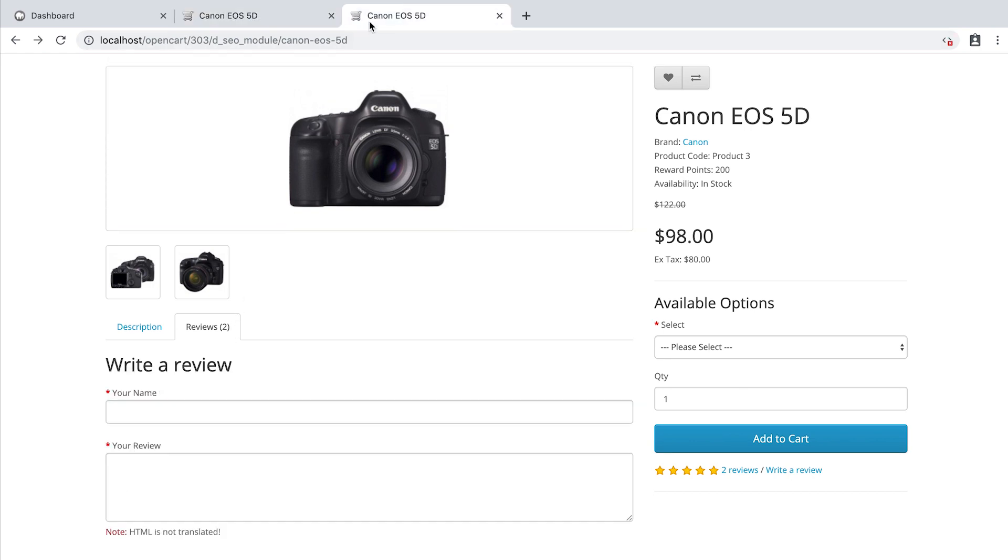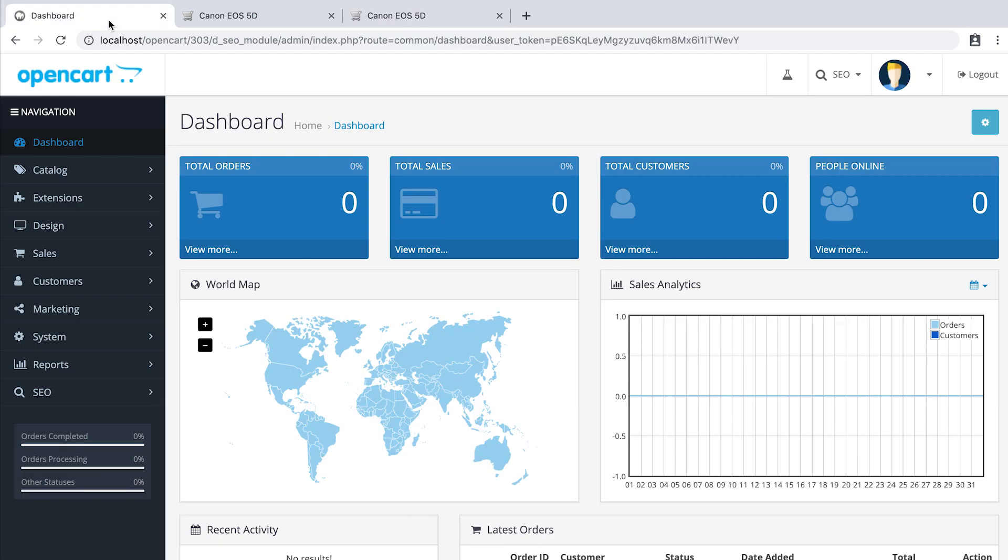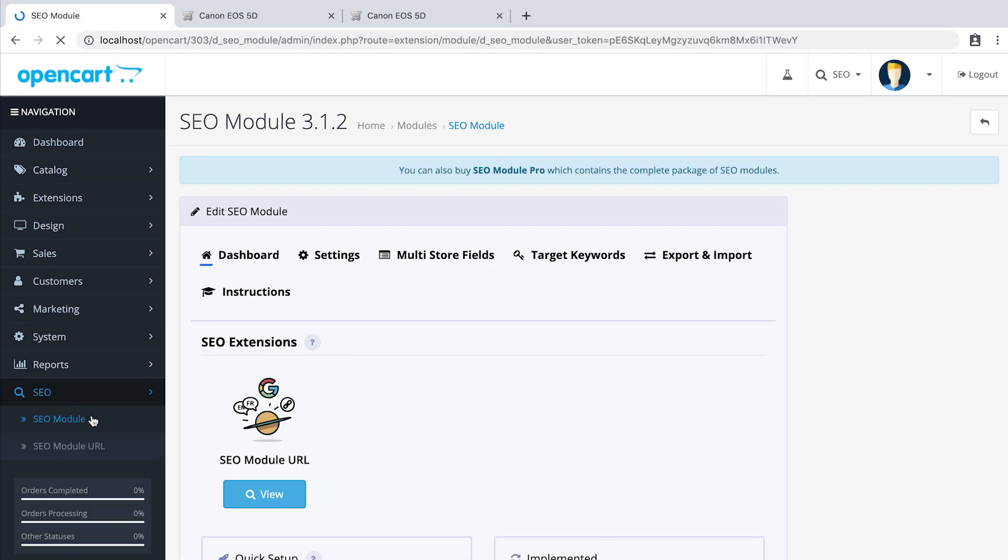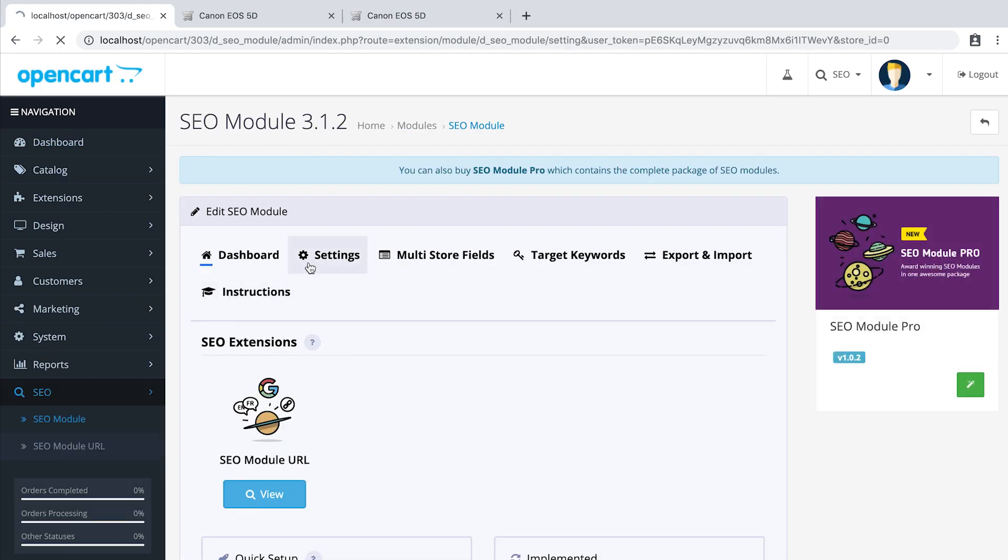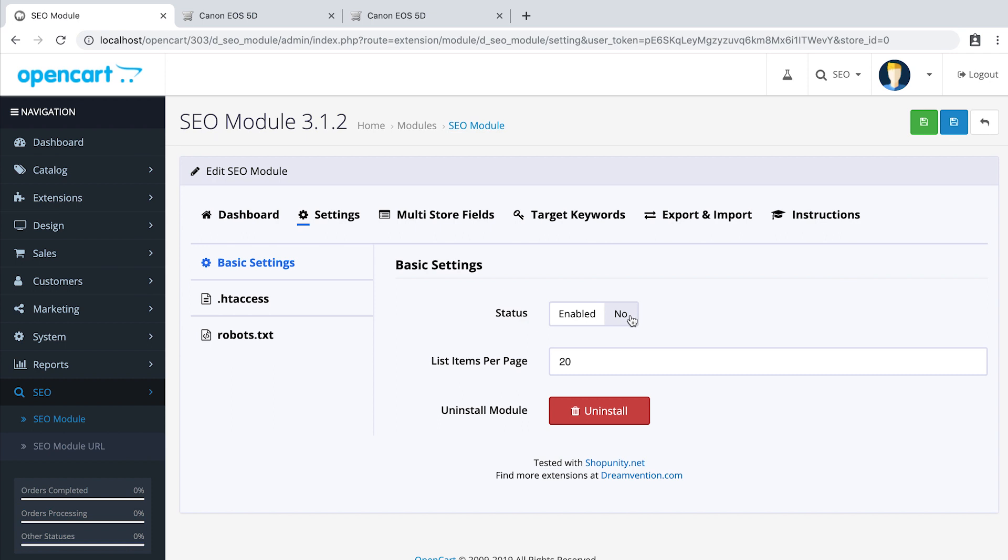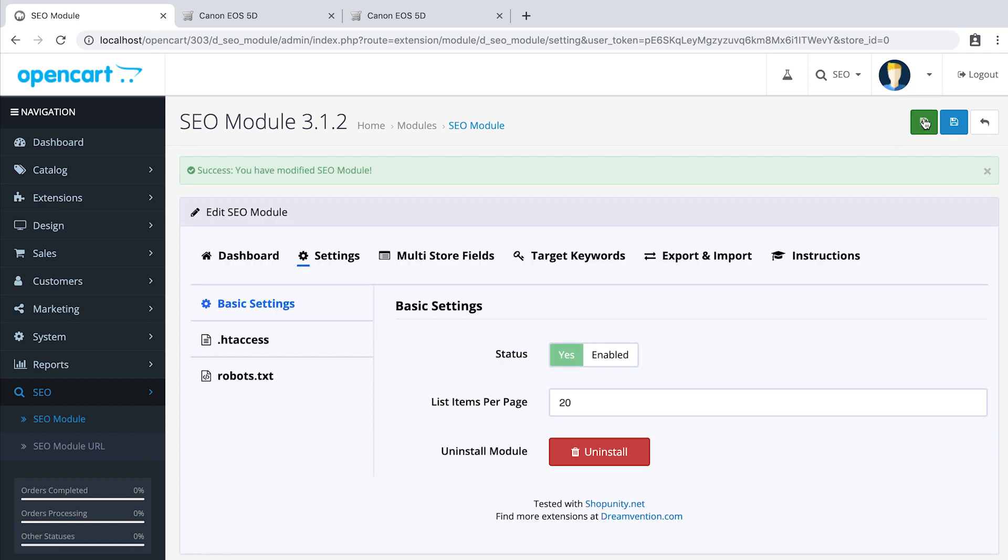When you use SEO module, we load the reviews on first render. To activate this, simply go to the admin panel, SEO, SEO module, settings and enable the basic settings. Don't forget to save.